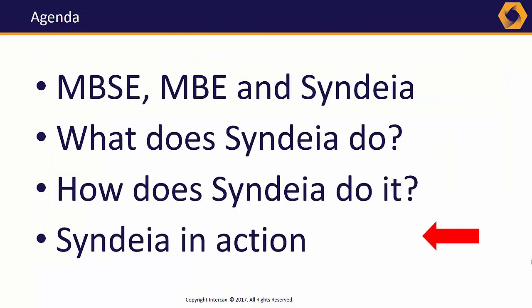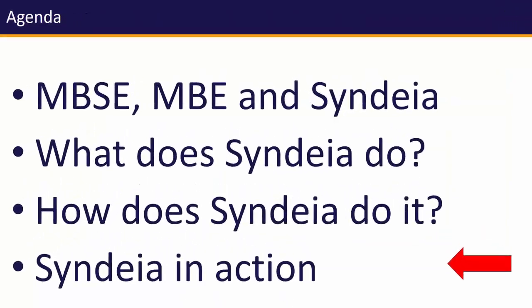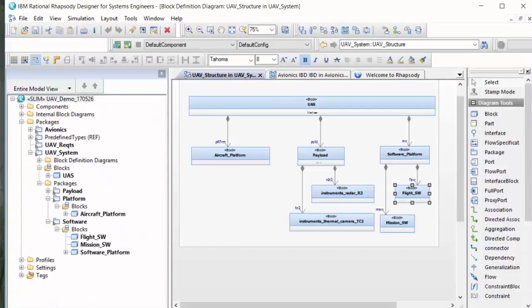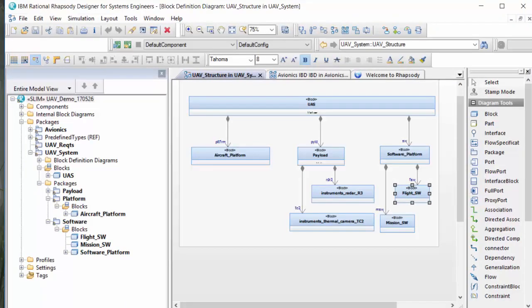Let's look at Syndeia in action. We'll start with an initial conceptual SysML model of a UAV, an unmanned aerial vehicle. Our job is to integrate payload and other flight systems with a basic aircraft platform from another vendor.